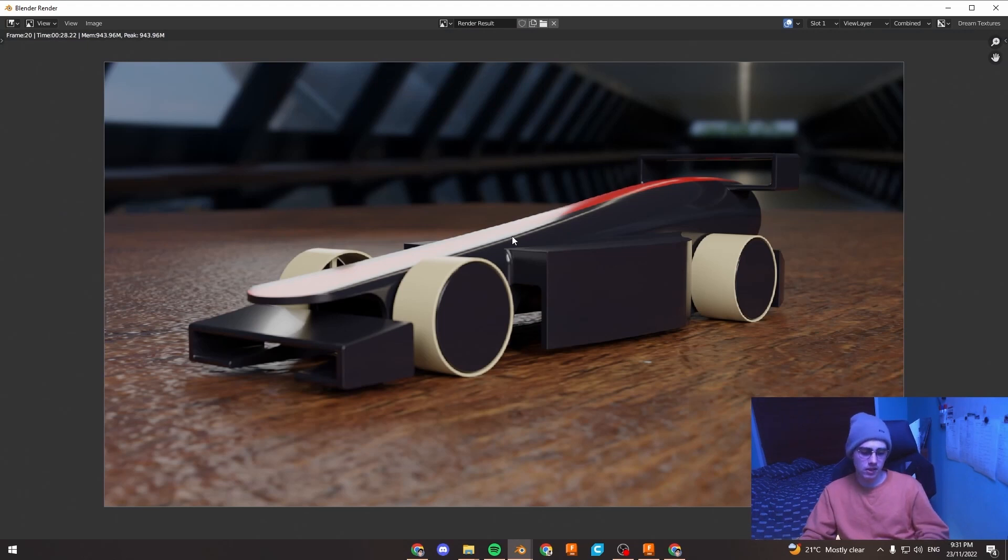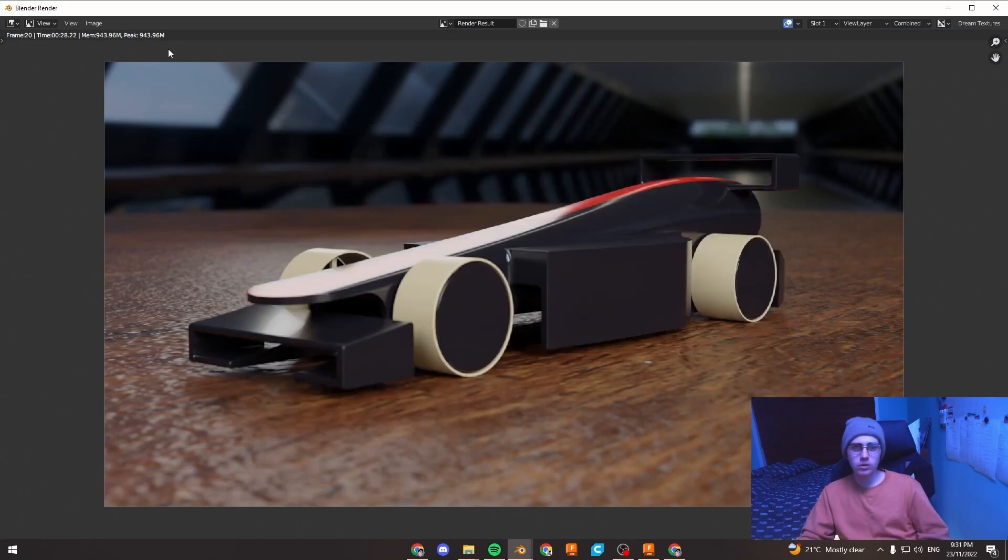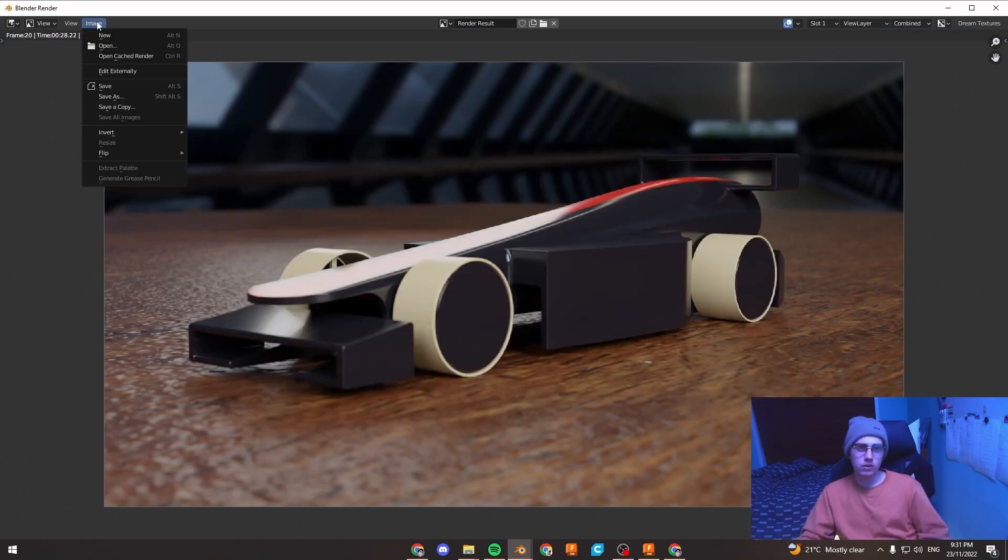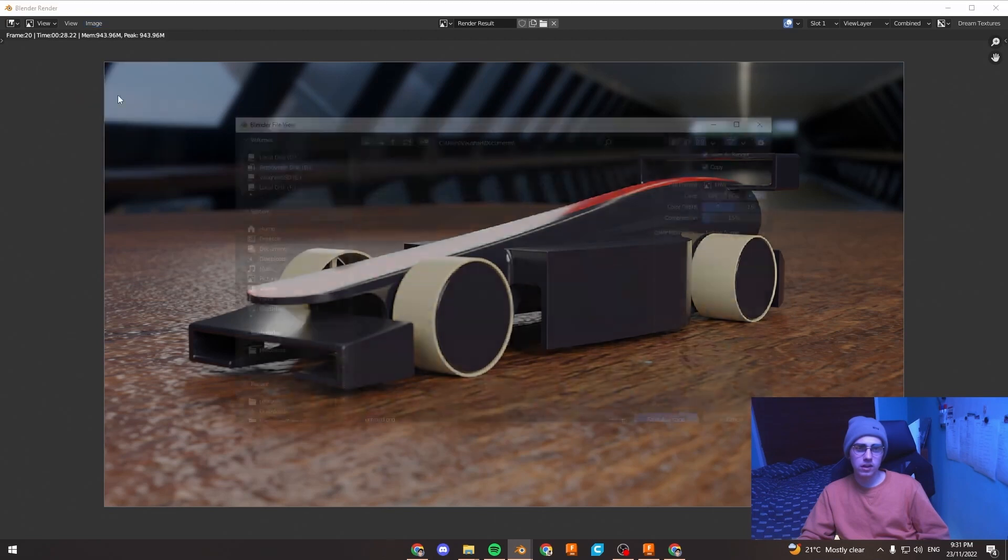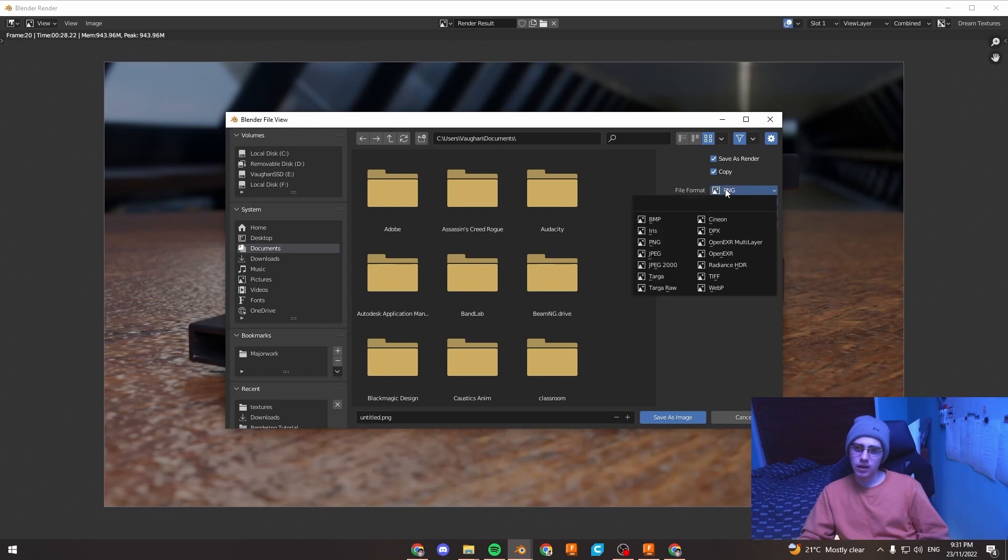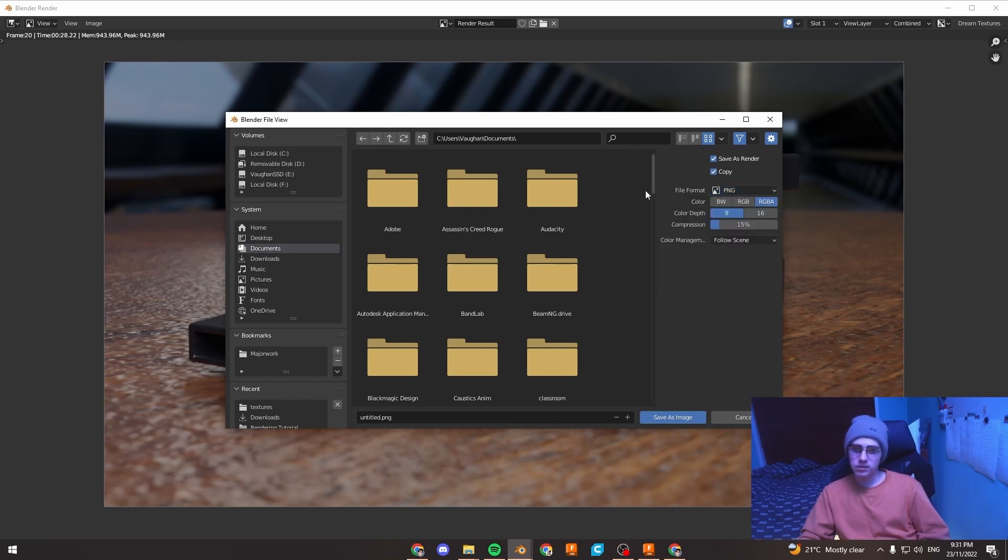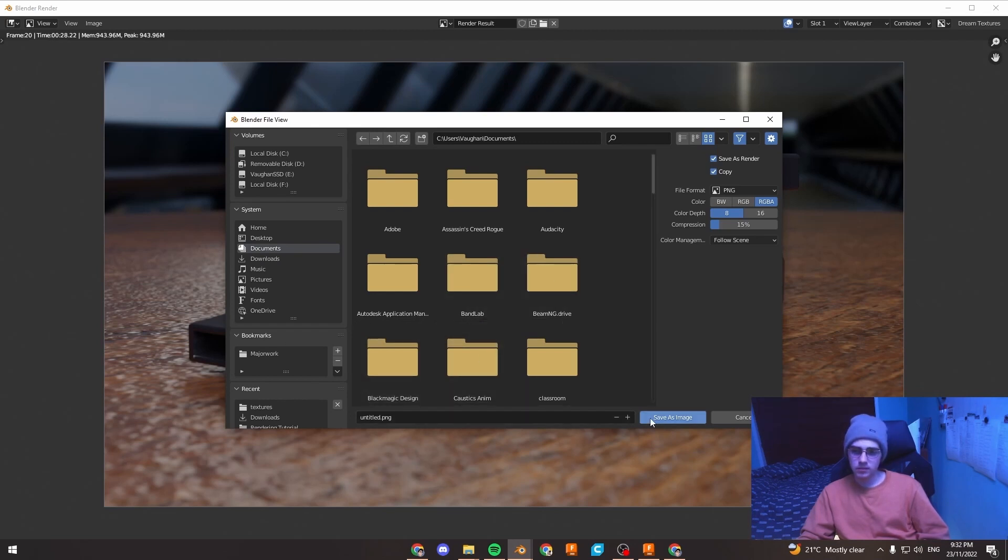And just to save that, press Alt, Shift and S or you can go to image, save as. And you can see the file format on the right. Either use PNG or JPEG. You might need to use TIFF if you're giving it to a print company. But usually PNG and JPEG work just fine. So you can just save that to wherever you need to save it. Name it, save as image and there you go.